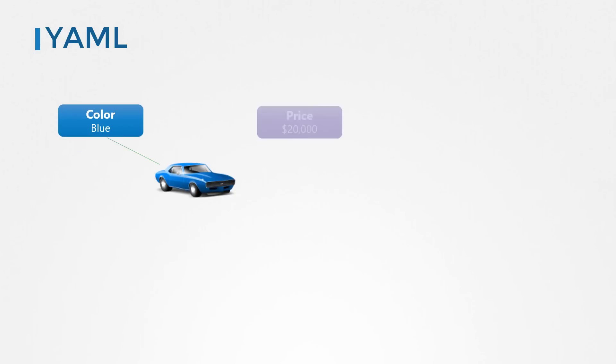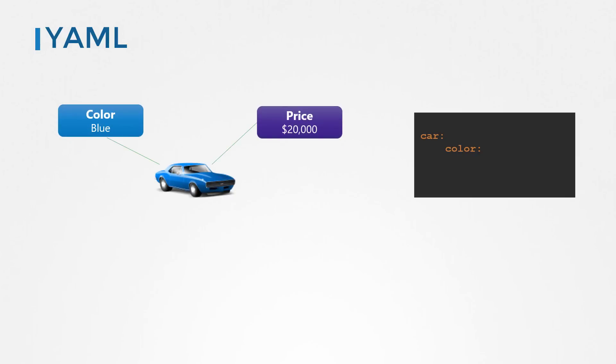In one of the earlier videos, we got introduced to the basics of YAML. We saw how YAML was used to represent data in a structured format. You gather information about an object, in this case a car, convert it into data and store it in a YAML format, which is a format that can be easily read by humans and one that can be easily parsed through by machines or programs or code.